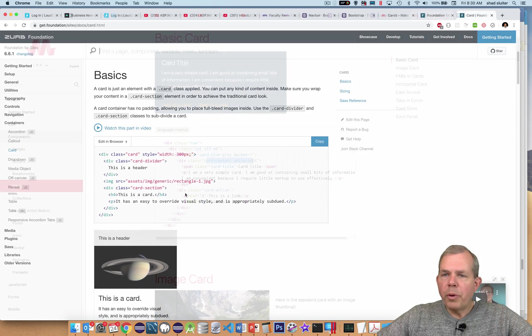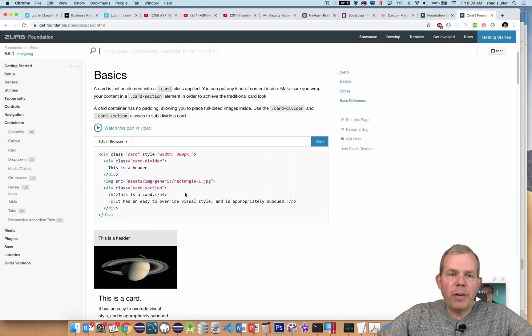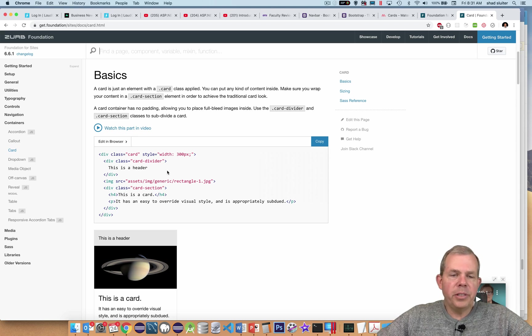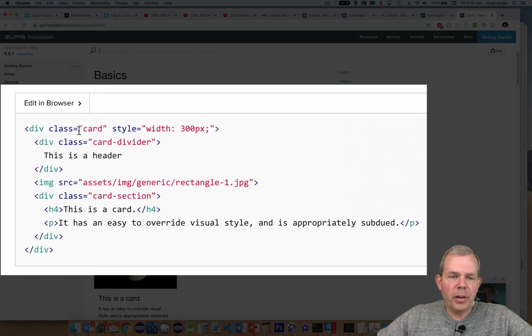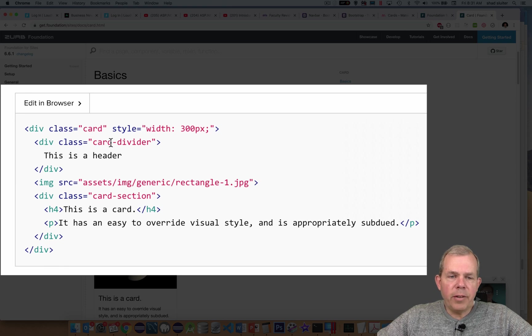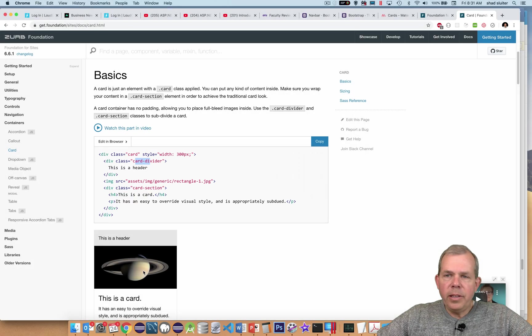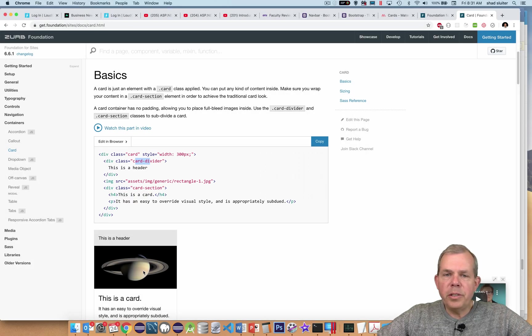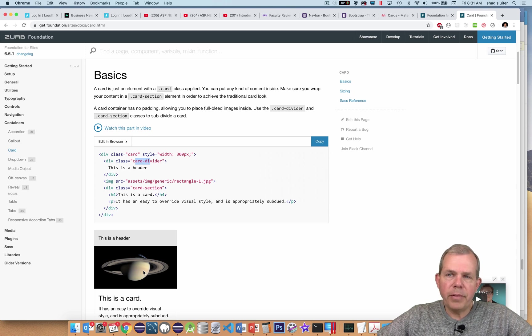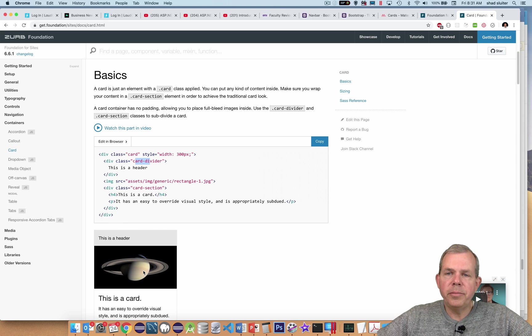So if we were to go into the Zurb Foundation documentation and to look at what a card looks like, you will see something similar. So they have class names like card, and then they actually put some styles in here. They have a card divider, and then you can see the results down below. So each of these frameworks is going to work with the same kind of components with slightly different terminology of how they size them and where they put them on the page.